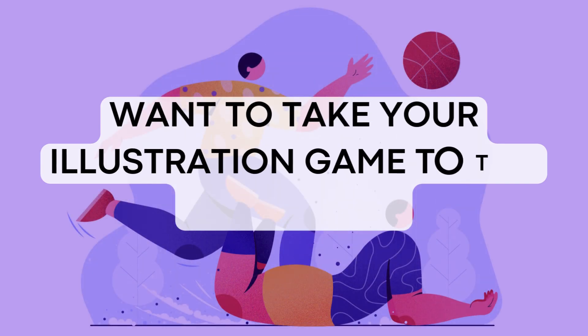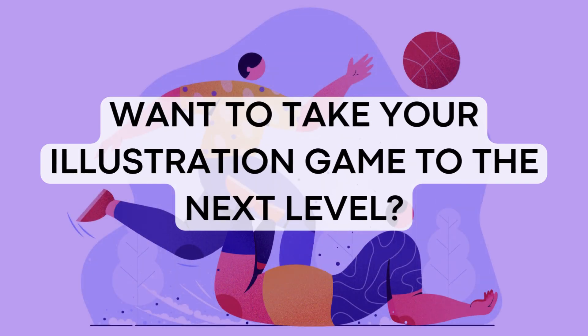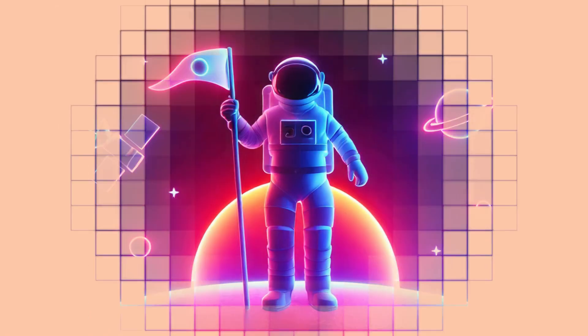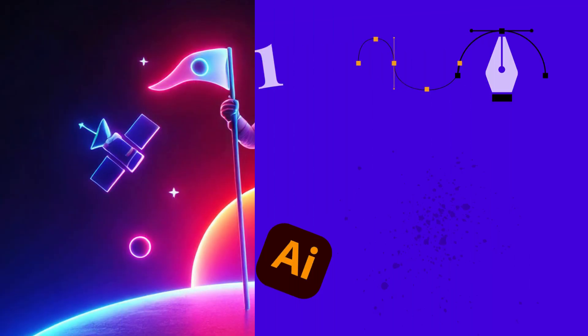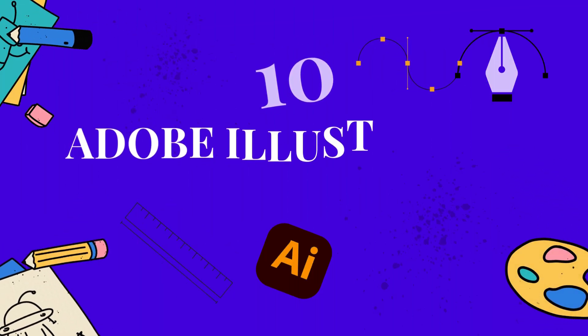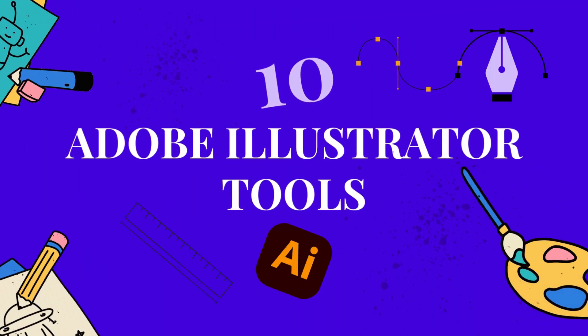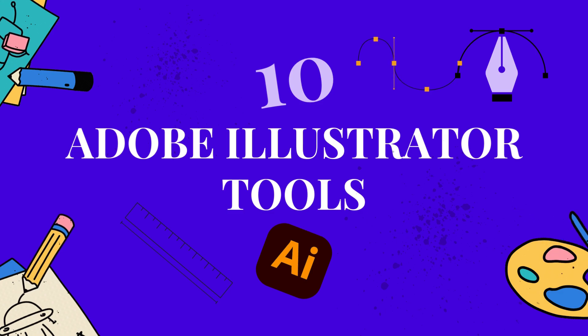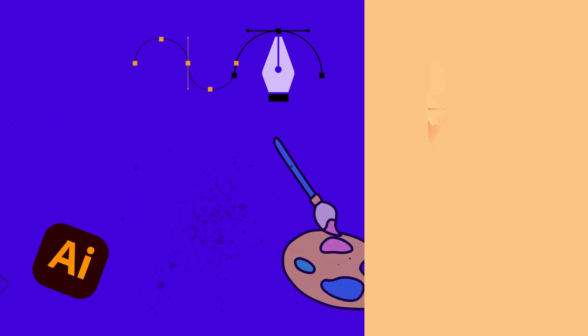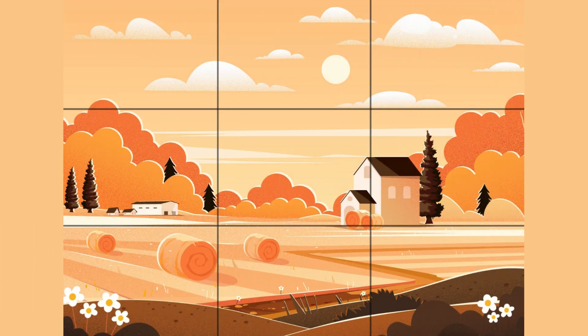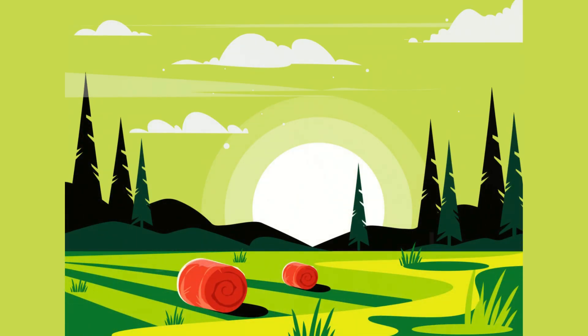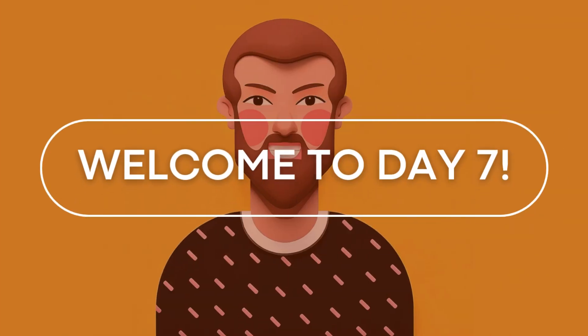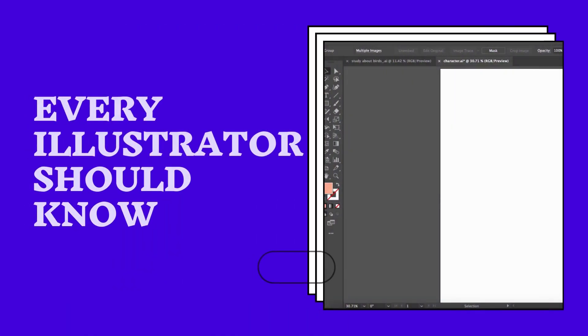Want to take your illustration game to the next level? Whether you're just starting or you're a pro, these 10 Adobe Illustrator tools will make your workflow faster and your designs sharper. Stick around because I'll share pro tips to help you master them. Welcome to Day 7 of learning digital art. Today I'll share 10 essential tools that every beginner or pro illustrator should know.